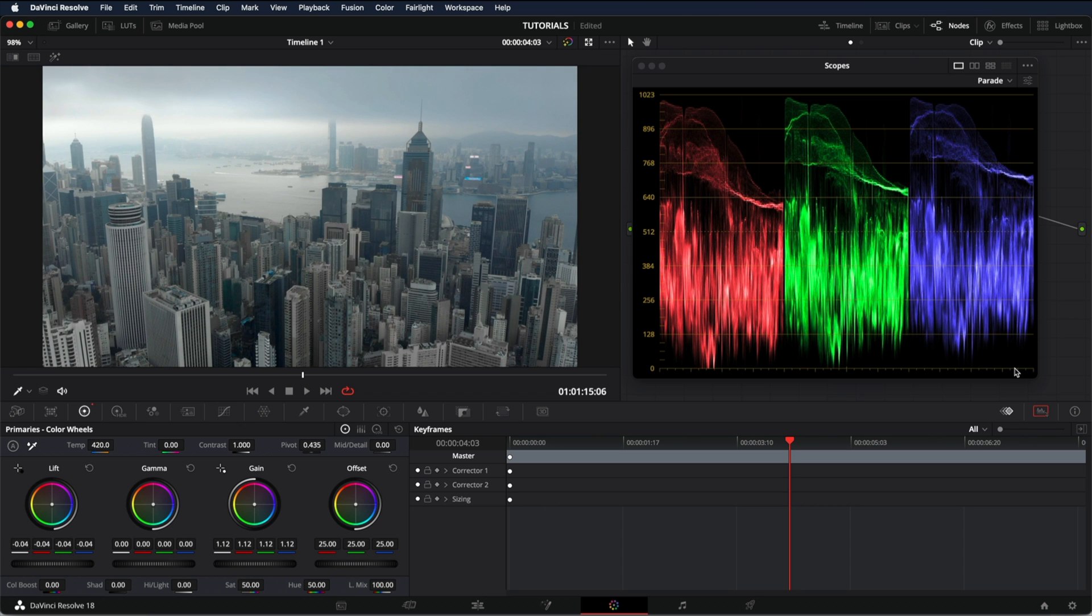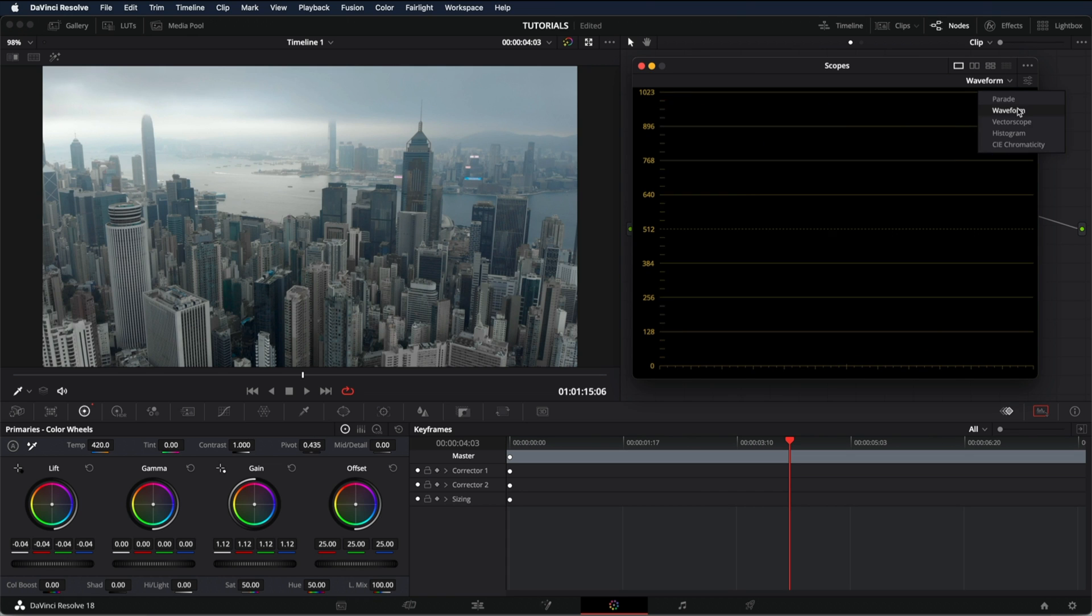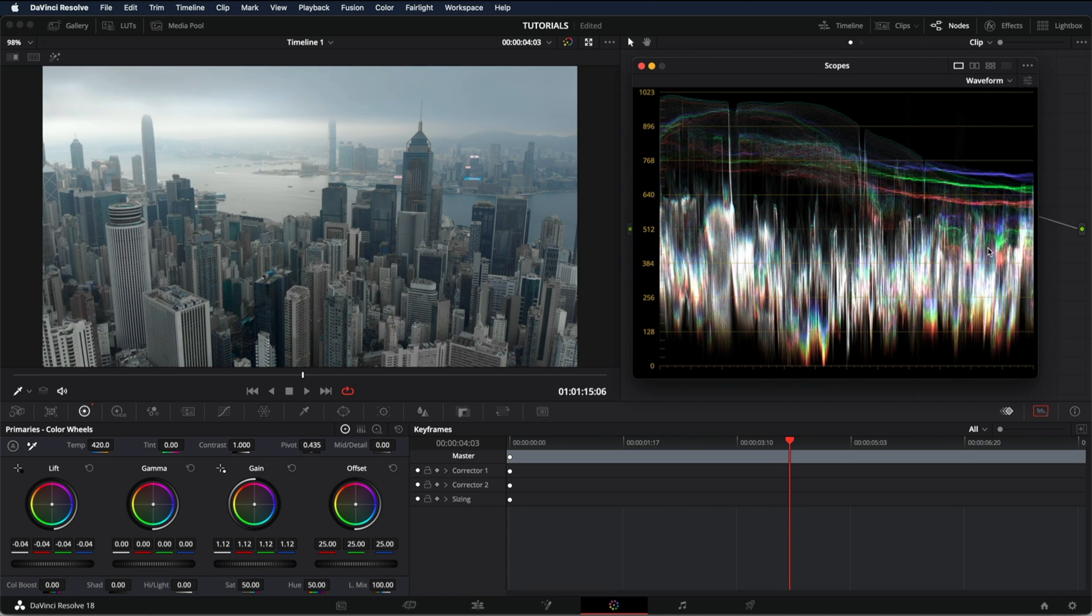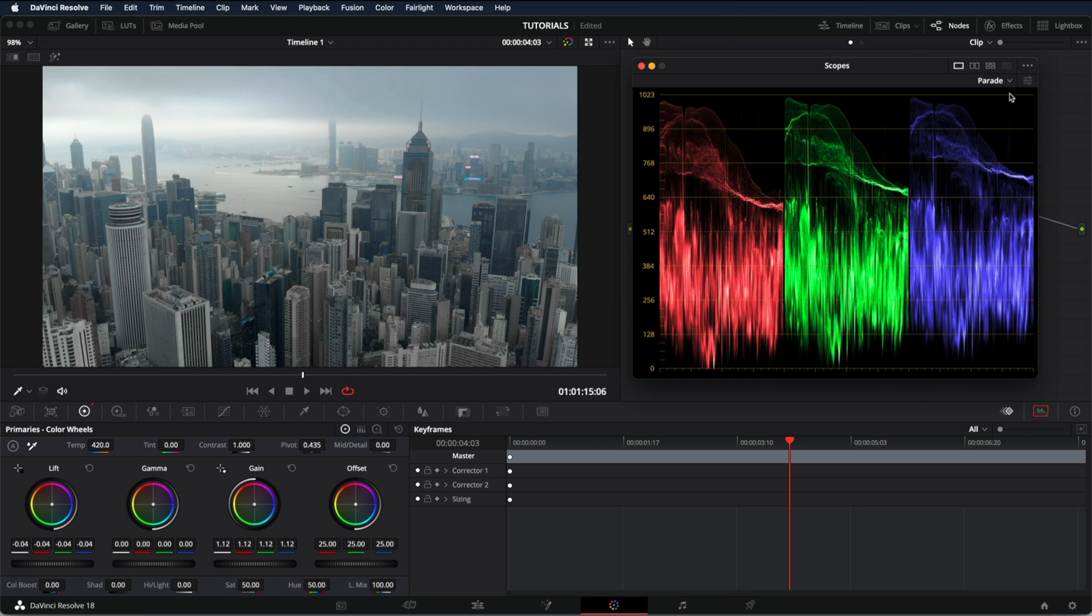So the parade is basically like the waveform that is this one right here. But the waveform shows us red, green and blue all together. And the parade, we can see it separately.